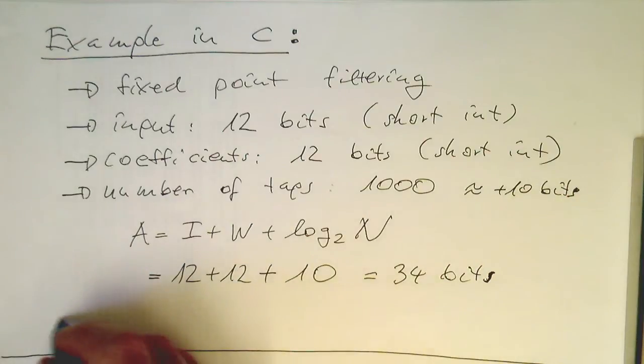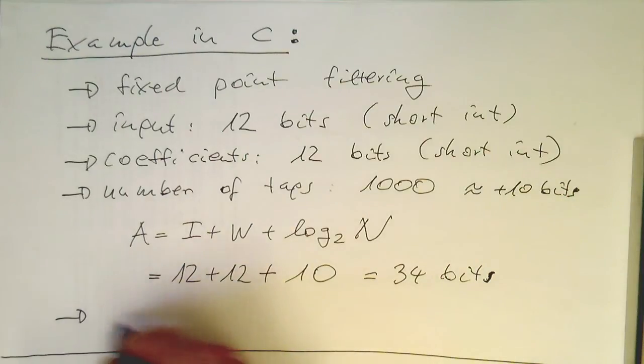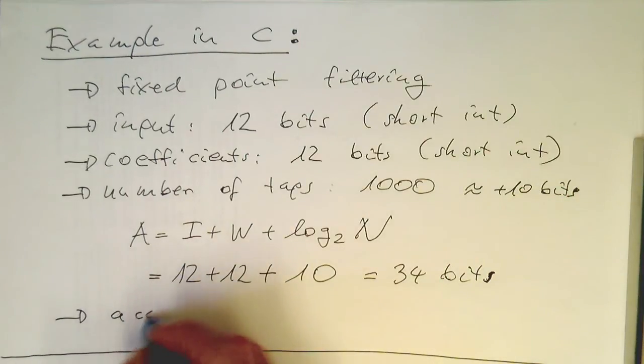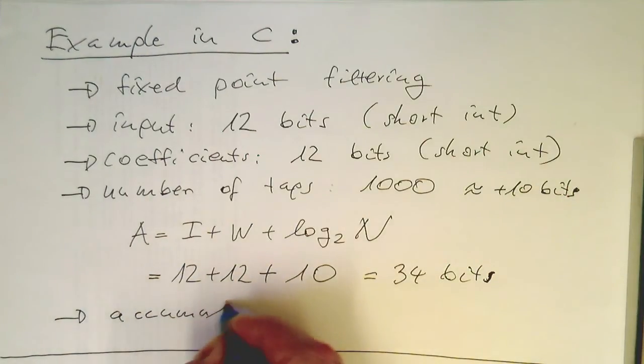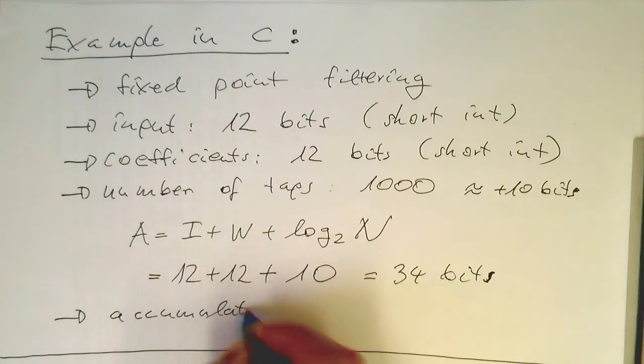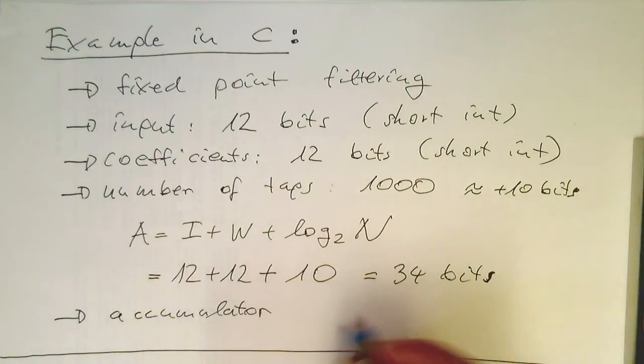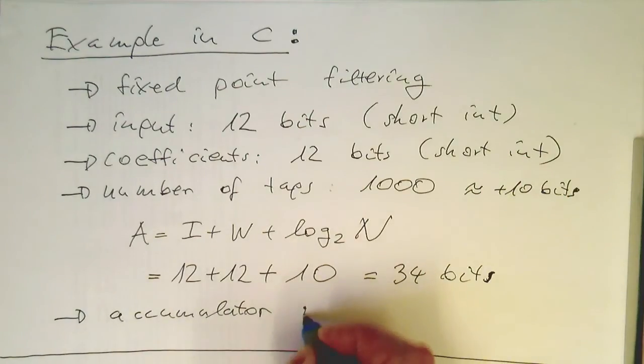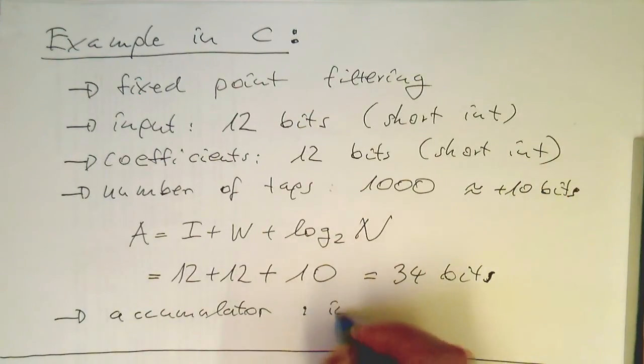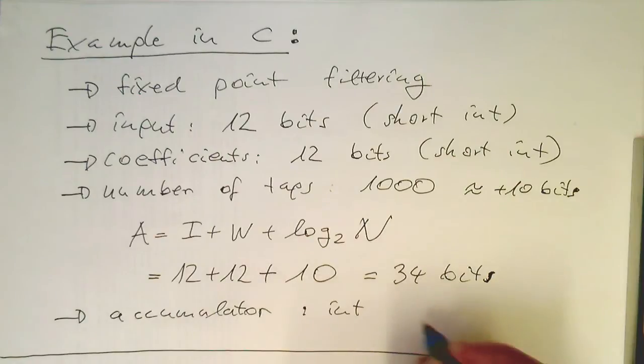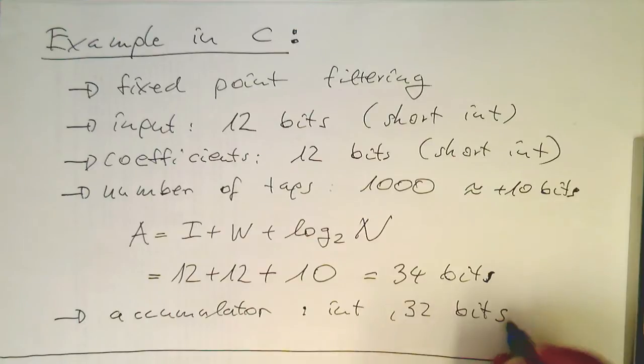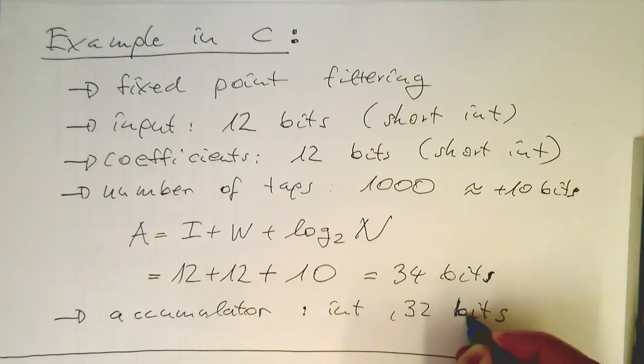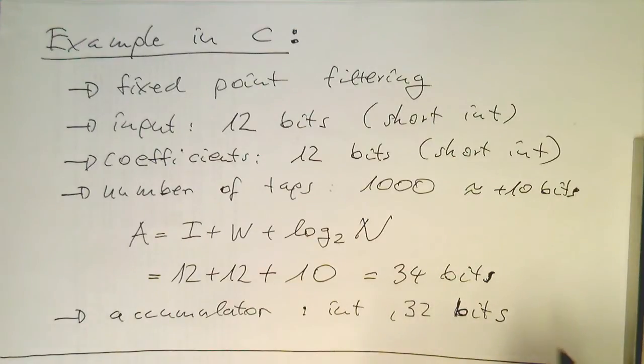So 34 bits in our worst case scenario, but our accumulator we use is an integer which has 32 bits.